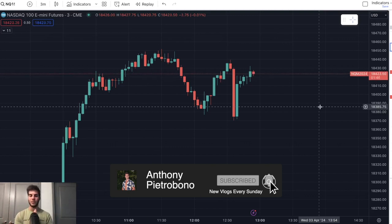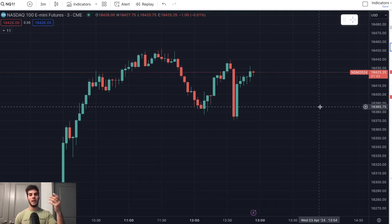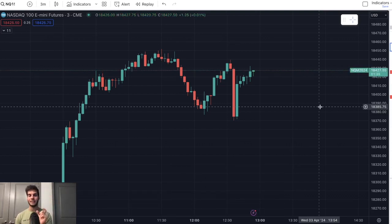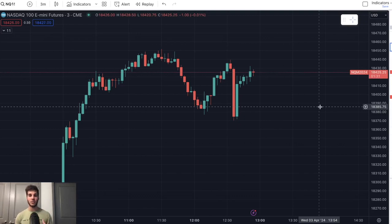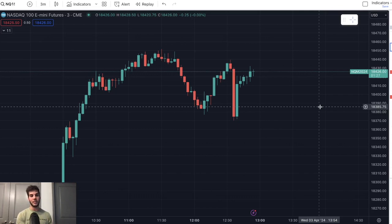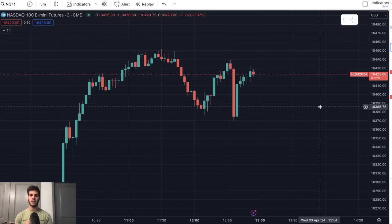We shouldn't be risking any money until we use data, use backtesting, trade on SIM, and understand the stats — when I see this setup form with multiple confluences, the win rate is X amount. This is the risk/reward I'm using, this is my stop loss, and this is my average take profit. I know it's overwhelming, there's a lot of things, but it's the biggest single mistake a trader can ever make.